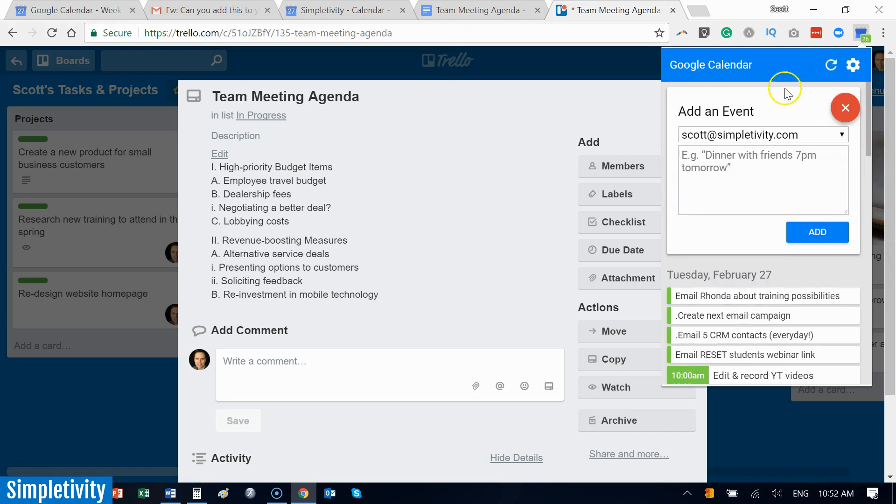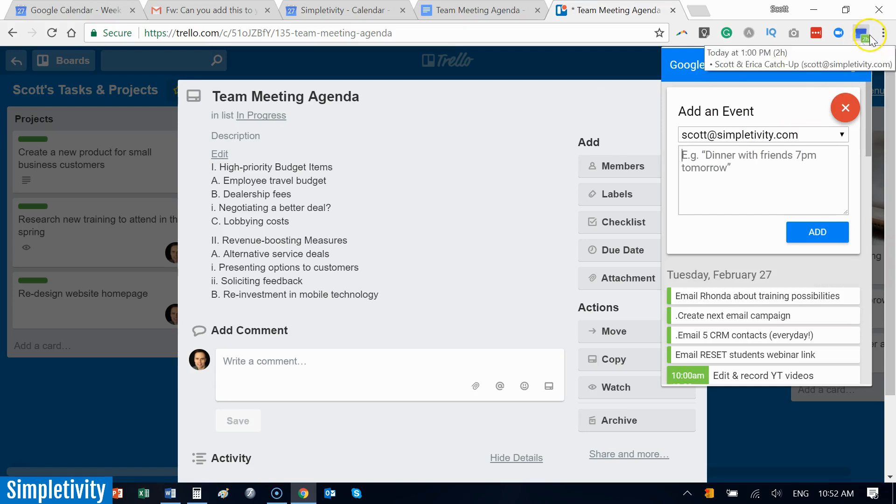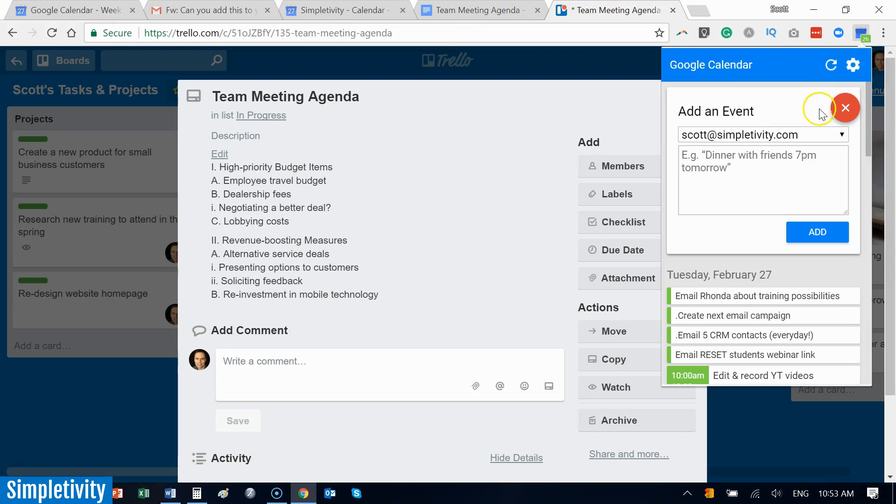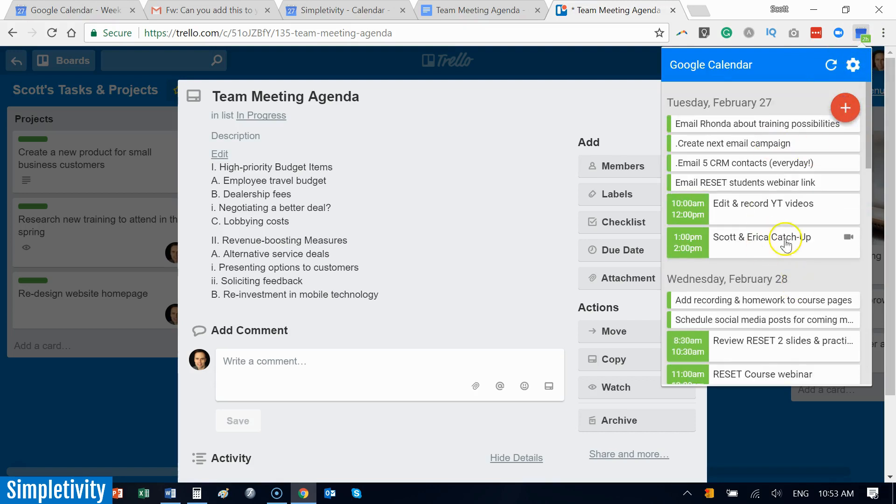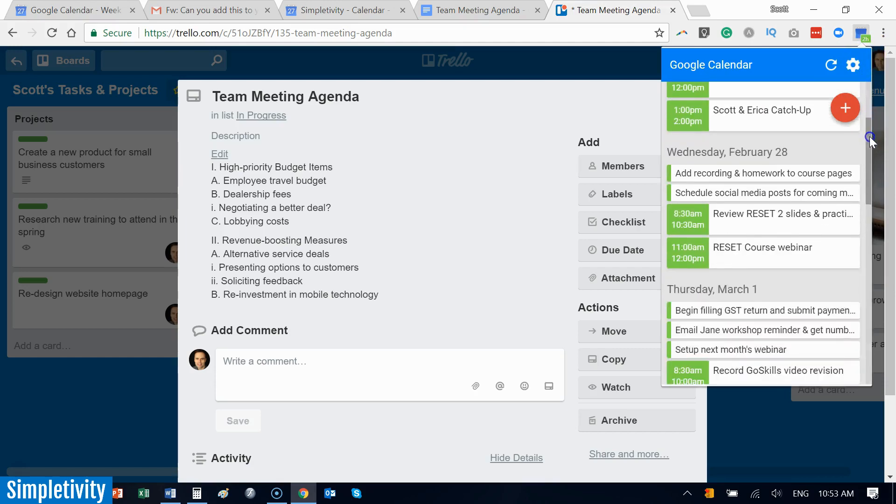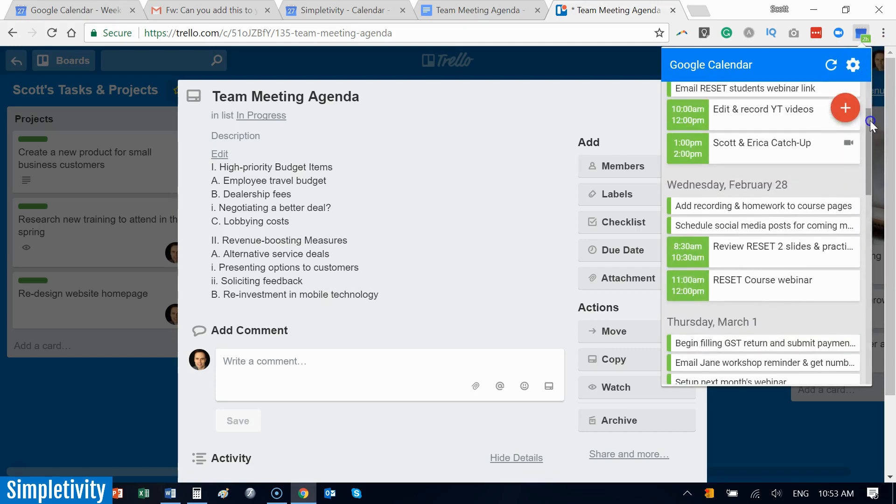So I think this is fantastic. No longer do I need to jump back to my Google Calendar tab within my browser. I can simply just use the Chrome extension. You can also edit to determine how many of your calendars you would like to appear here. Maybe you don't want all of your calendars to show up here. But this can be a great and simple way for you to see your agenda at a glance and interact with your calendar without actually going to the Google Calendar tab.